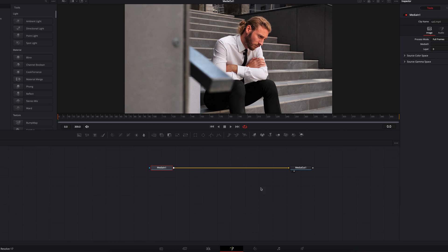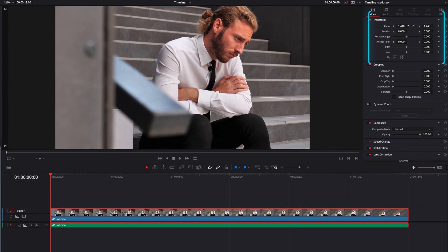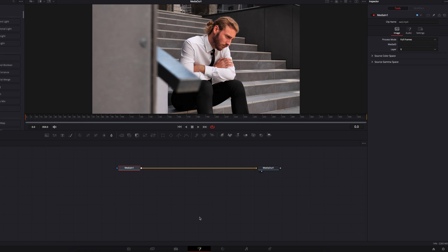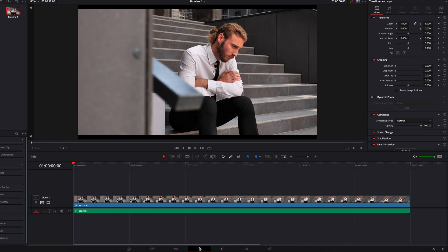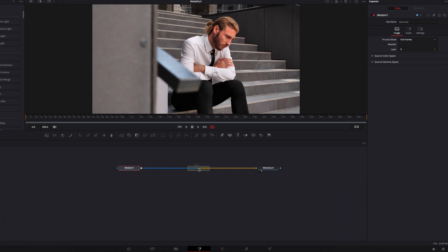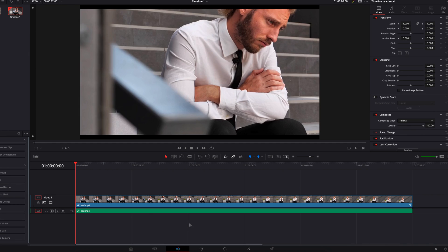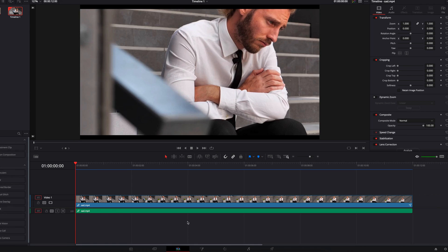Now, because of this difference in processing on the edit page, when we make changes to our video here through the inspector panel — let's say we do a simple zoom in — we won't be able to see this change displayed on the Fusion page. And very similarly, if we bring our video to the Fusion page and make a simple change like a zoom in, we are going to see this change on the edit page, but we're still seeing the black bars, because at the end of the day, our video still has to conform to the timeline resolution on the edit page.